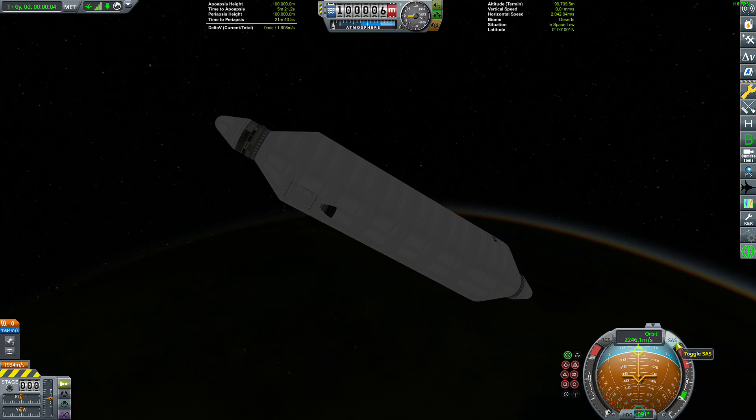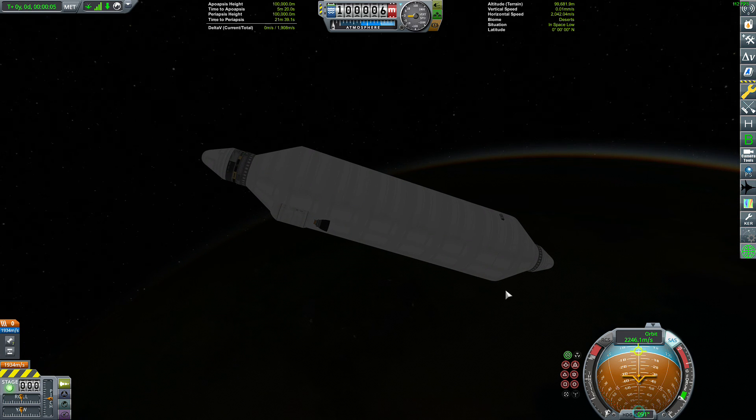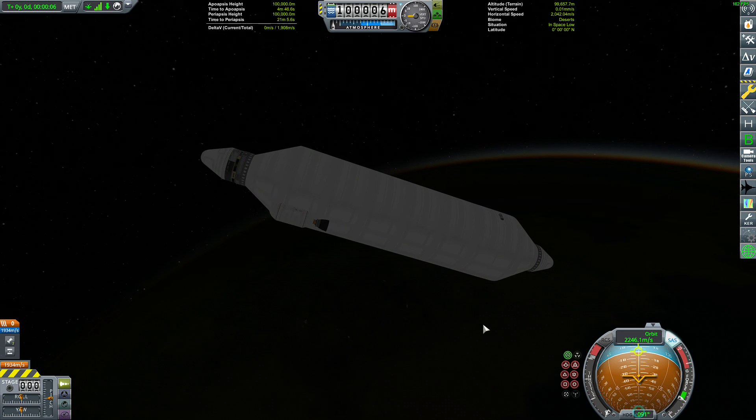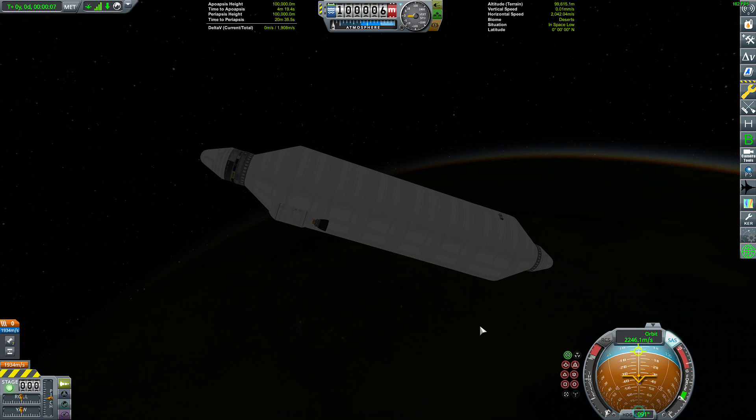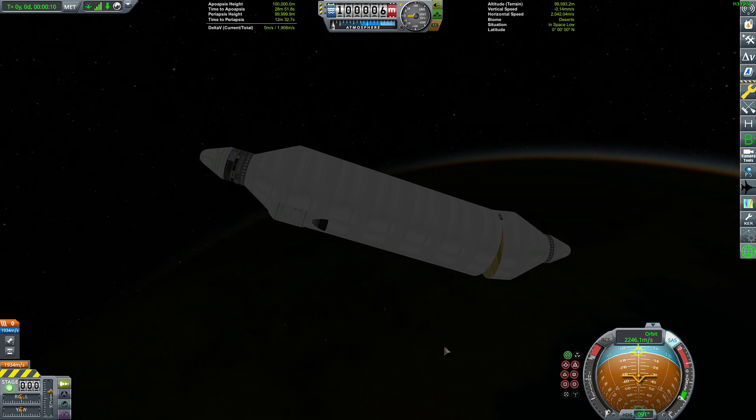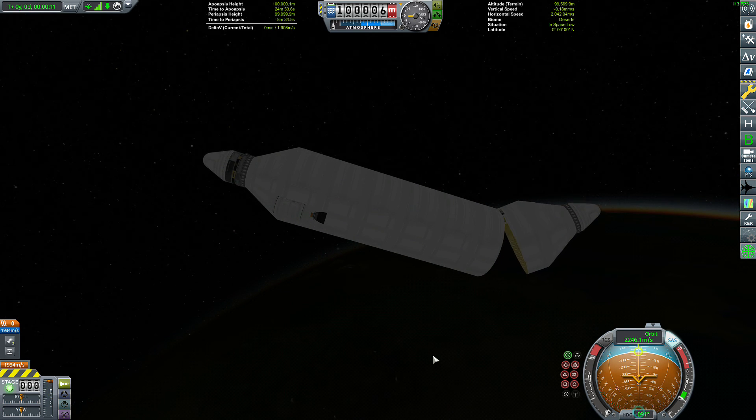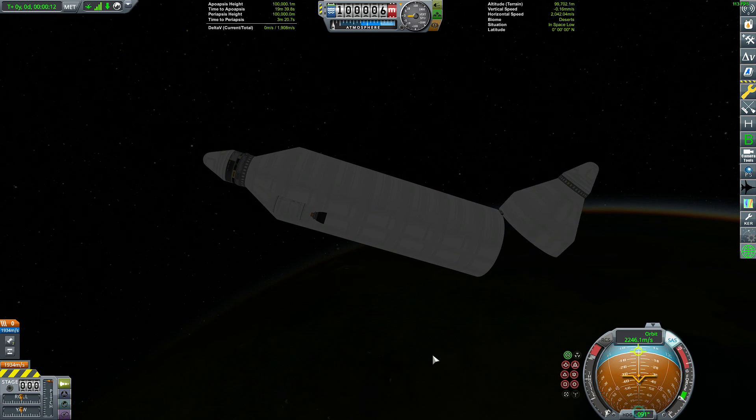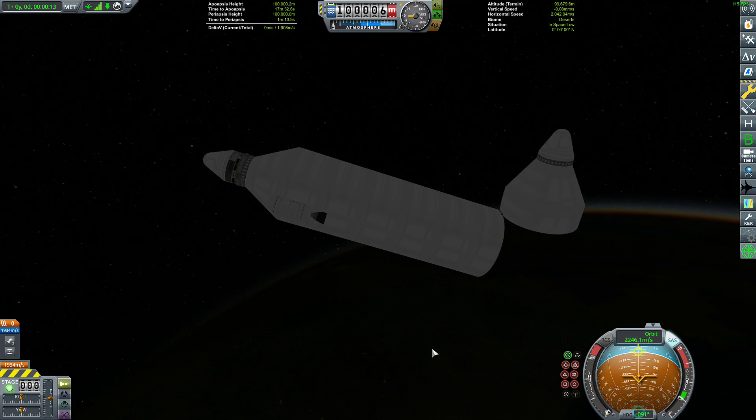All right, so I'm just going to go ahead and turn on SAS. Hit 1 to unlock the door. And now I'm going to open it up using the access key.